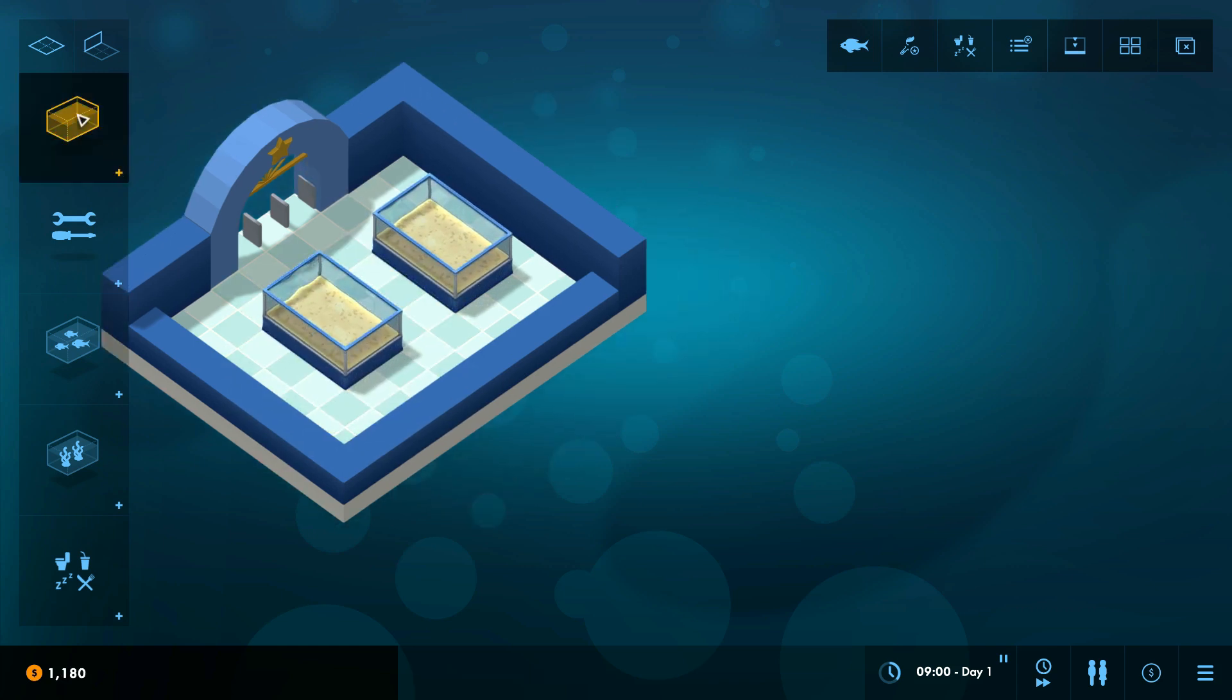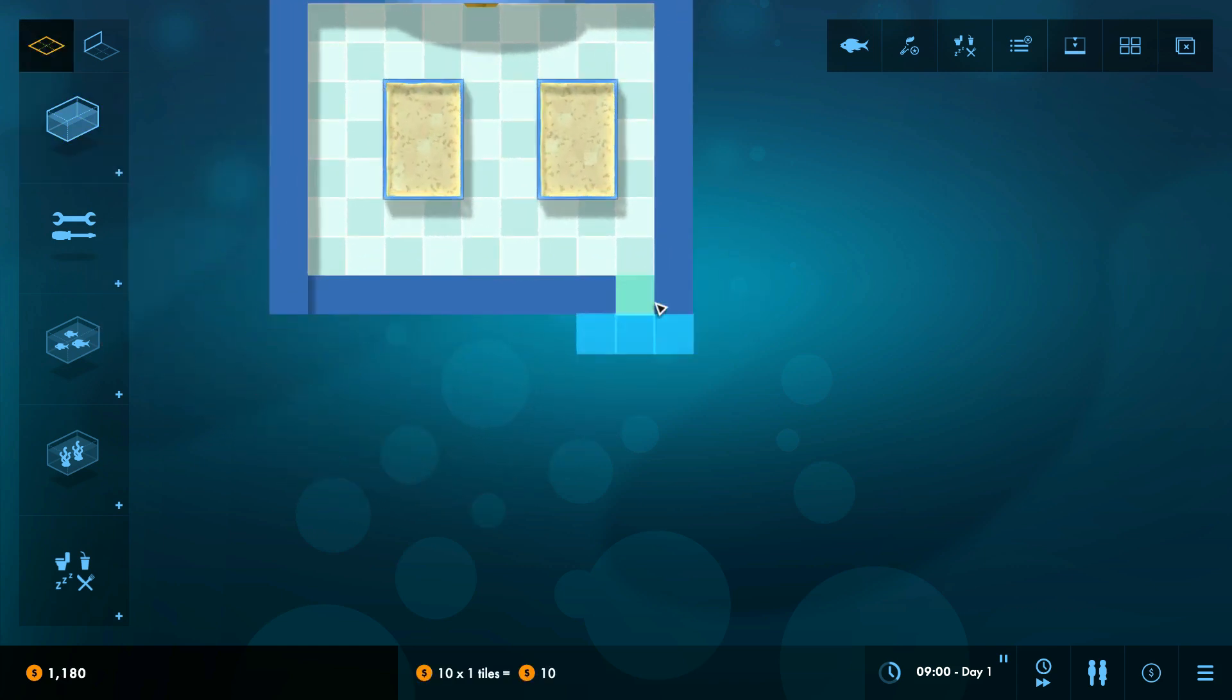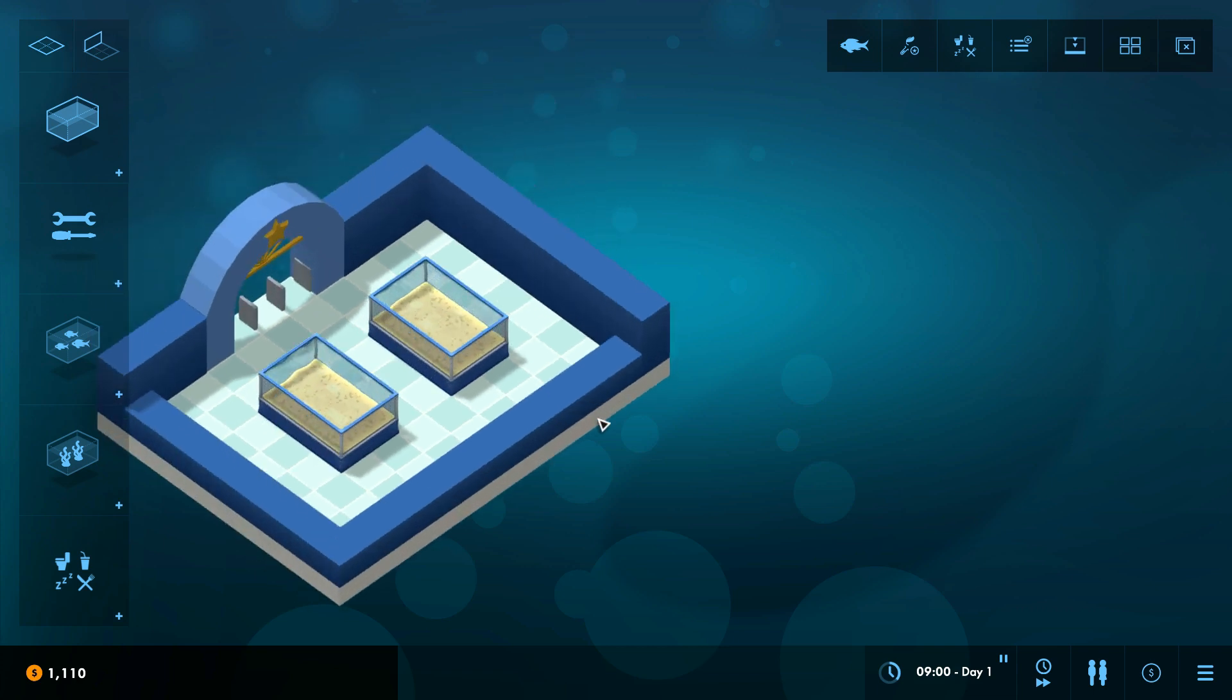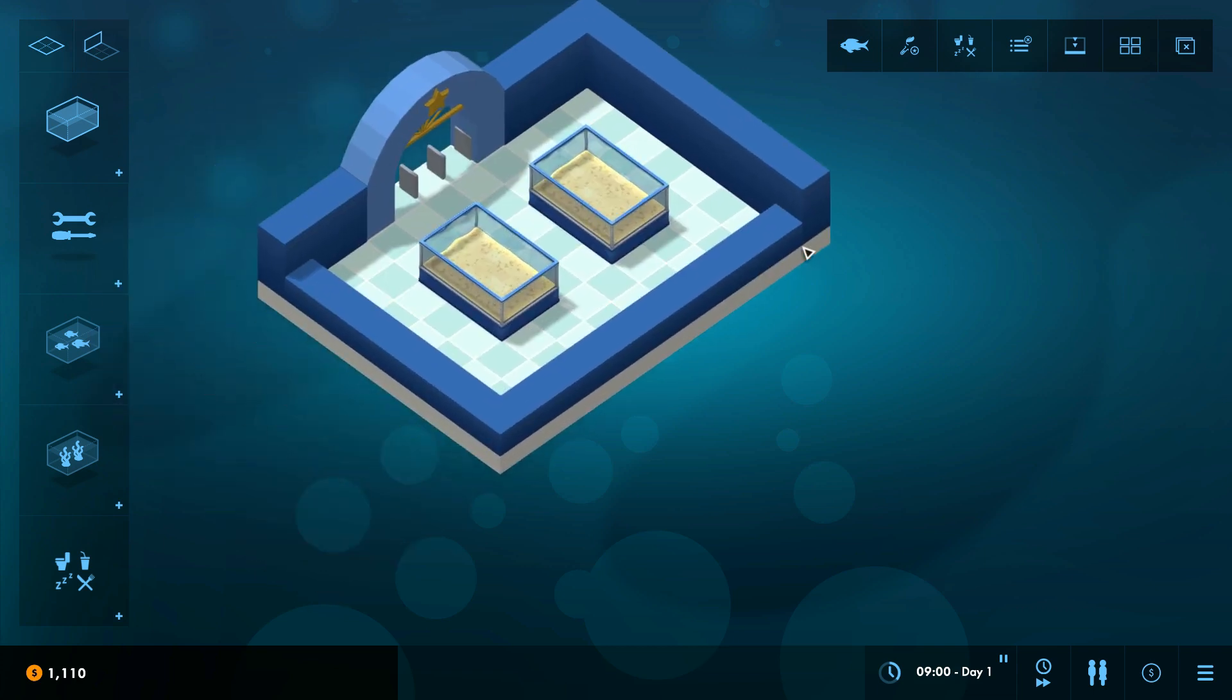They are not the only freestanding tanks that will be in the game. There'll be some cool lagoon tanks as well and ones with molded edges with rocky bits and all that sort of stuff. But these are the basic ones that you start with that are a lot like the sort of tanks that you get in an aquarium pet store.